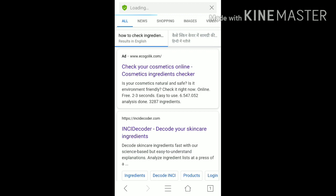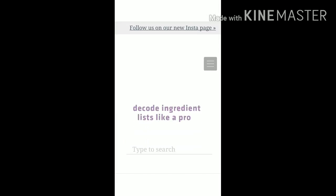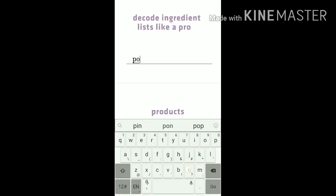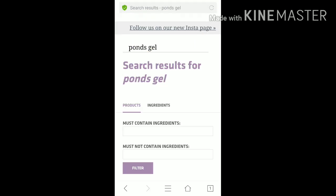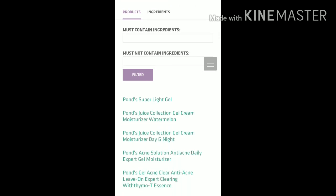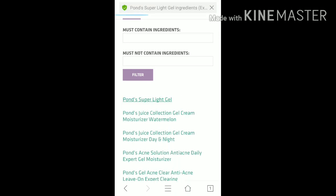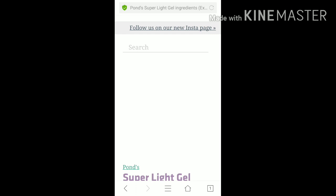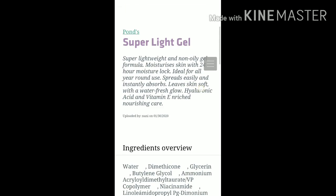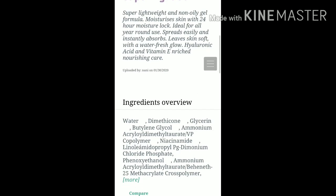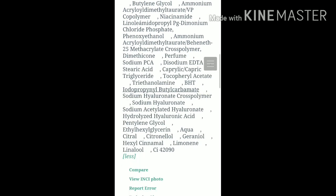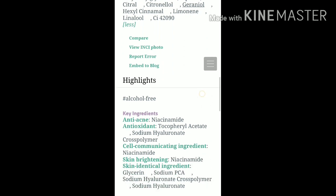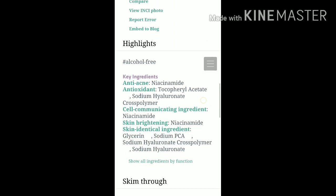Just go to that site and type the name of the product or the brand — like I have typed Ponds Gel. The list of products will appear, just click the product that you want to check. The ingredients list will appear with highlights that will indicate alcohol-free, essential-free, and fragrance-free.